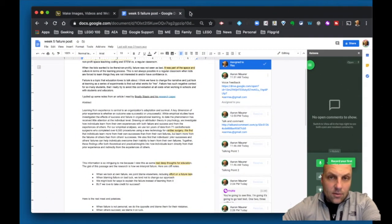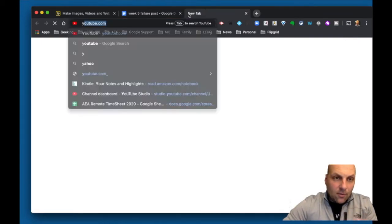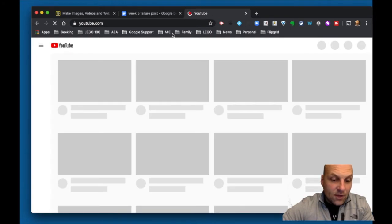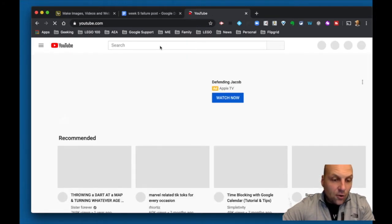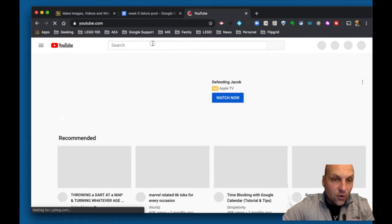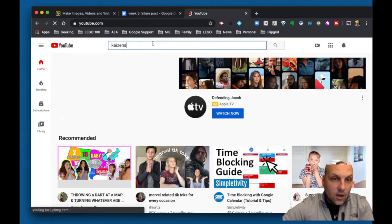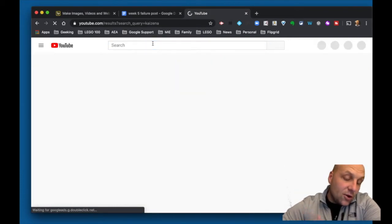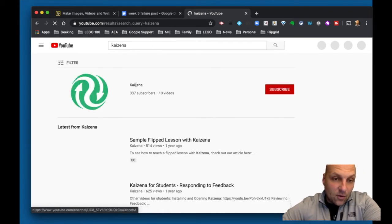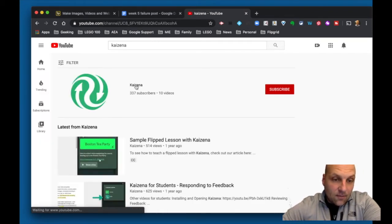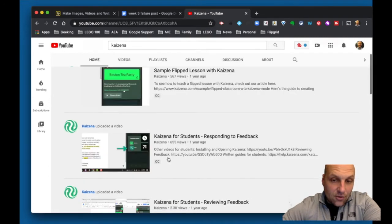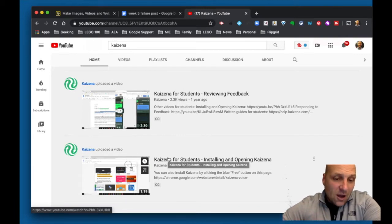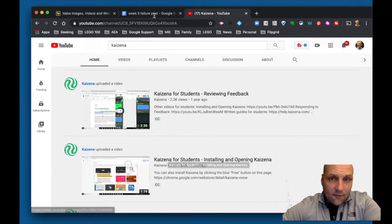One of the great things about Kaizena — before I get into the tool — is that they have a ton of great videos already created for you as a teacher, as well as to share with your students. If you use this tool, they have a great repository of videos you could share. Your students can then use this tool to interact back and forth with you. On their channel, there are about 10 good videos showing students how to respond to feedback, review feedback, and design for your students — so you don't have to create those instructions yourself.